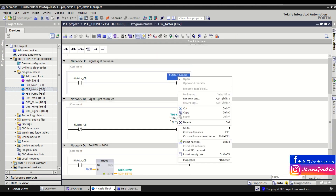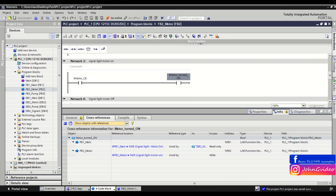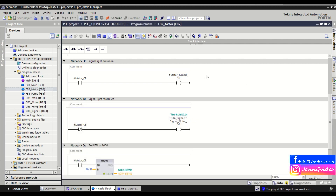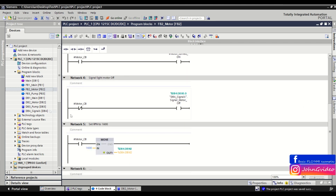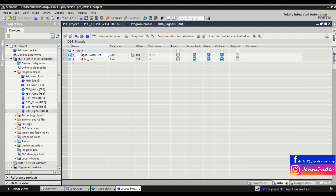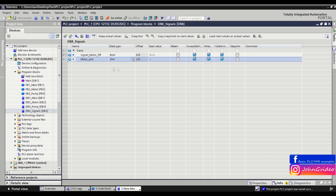But don't forget — this works only when you use the symbolic name and symbolic access. For example, here we have data block number four with the name signals, and here we have the motor rpm variable. This variable is of the data type double integer.